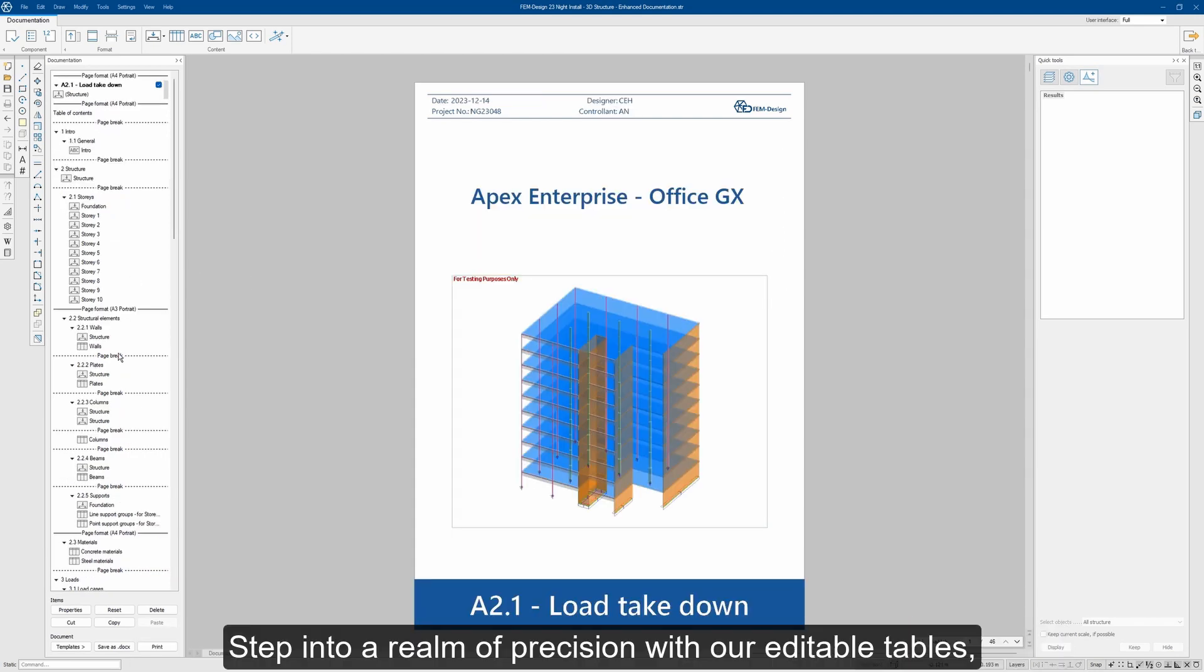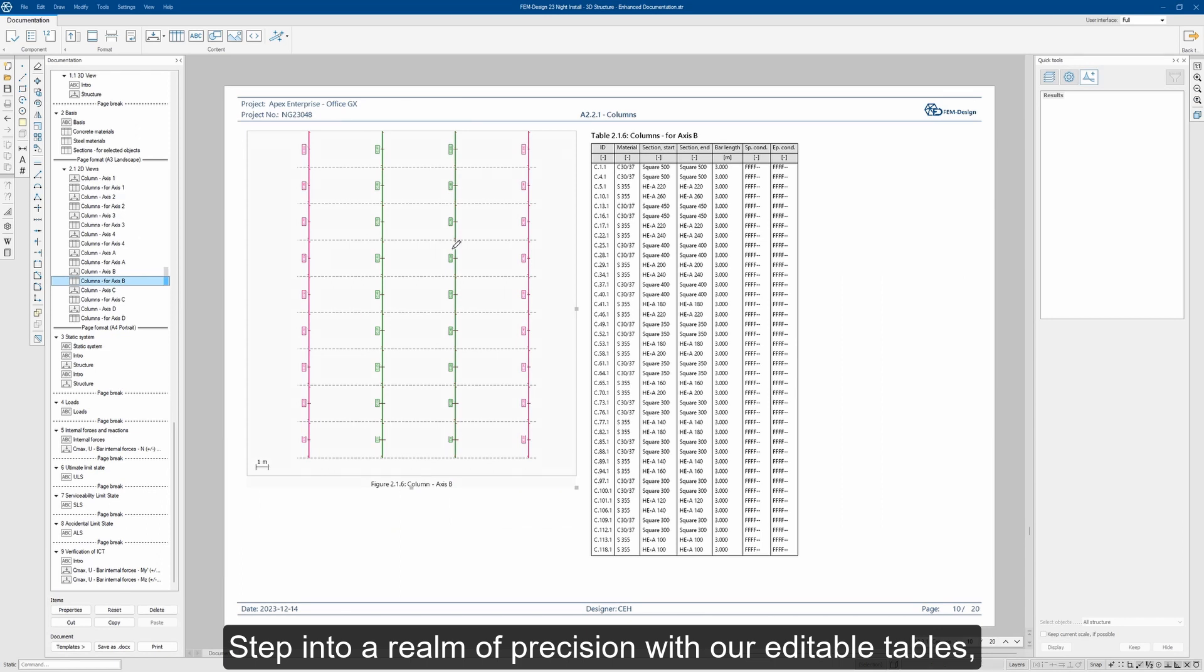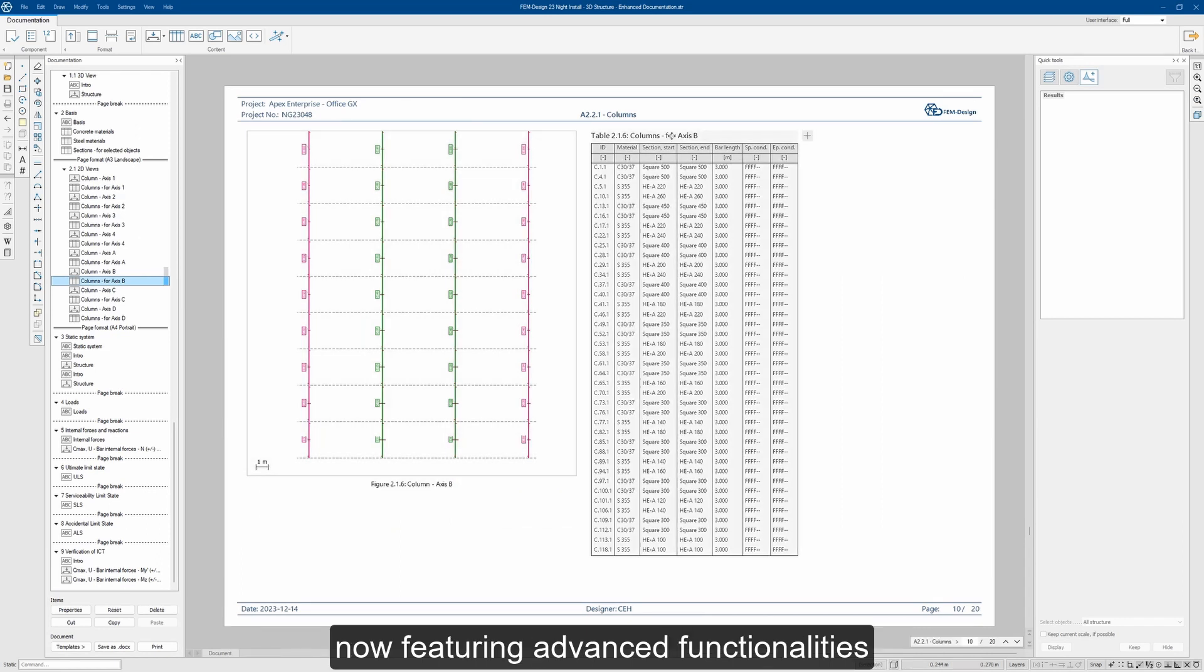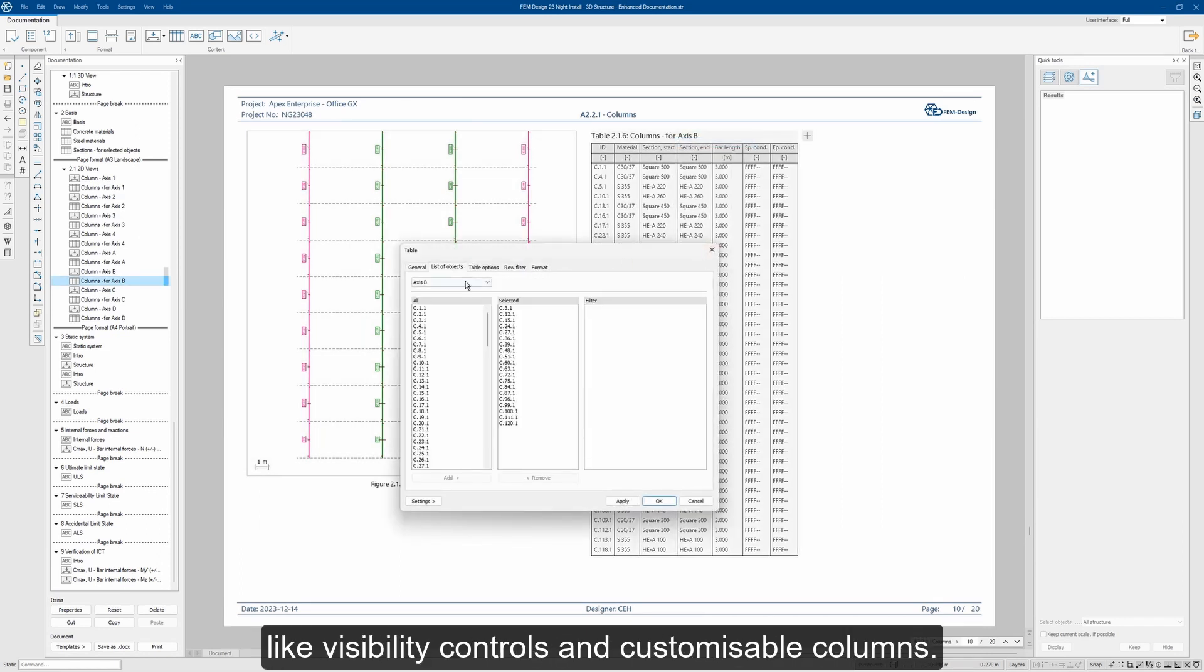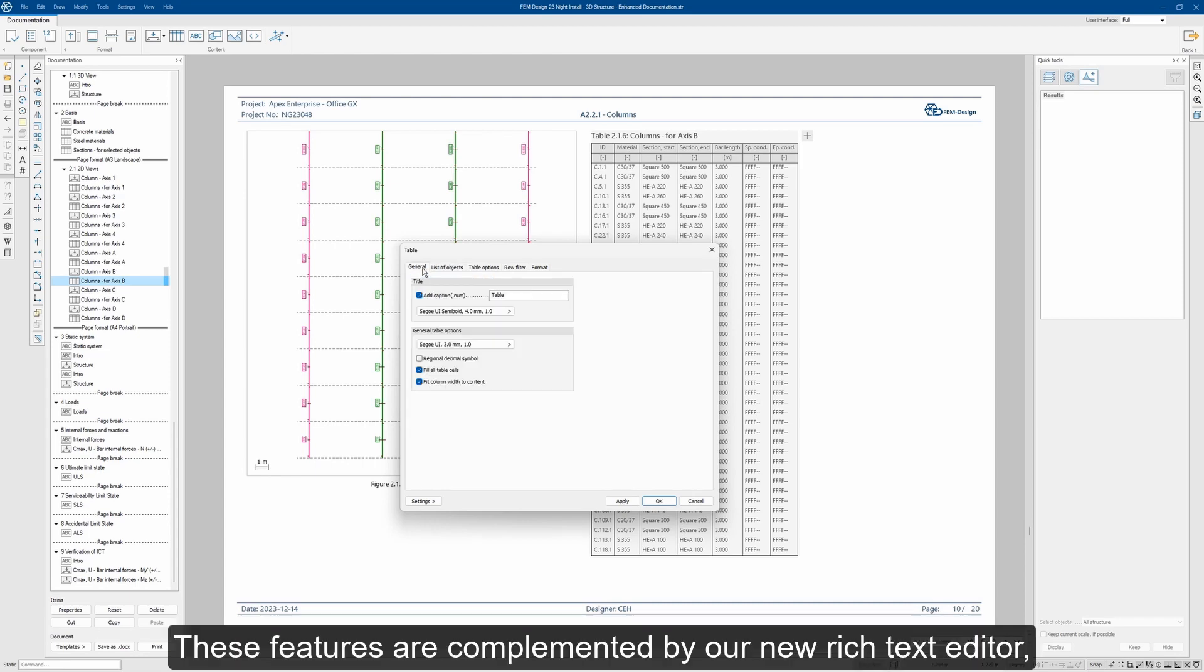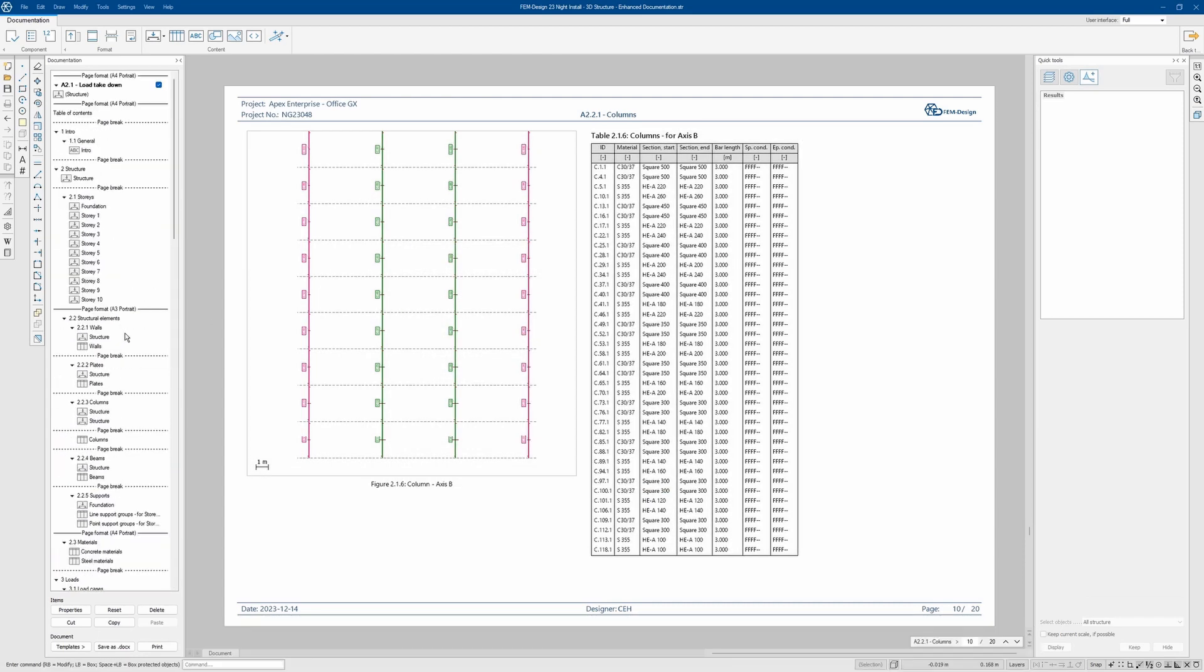Step into a realm of precision with our editable tables, now featuring advanced functionalities like visibility controls and customizable columns. These features are complemented by our new rich text editor.